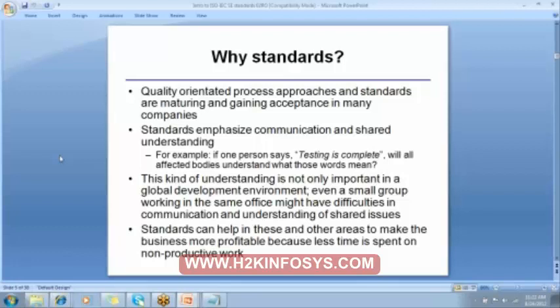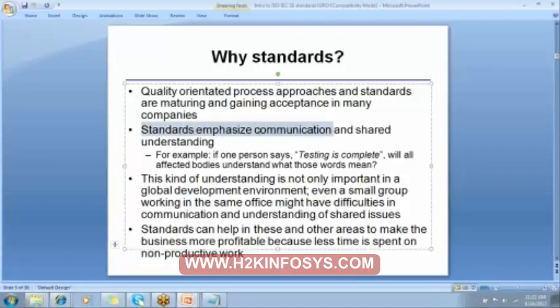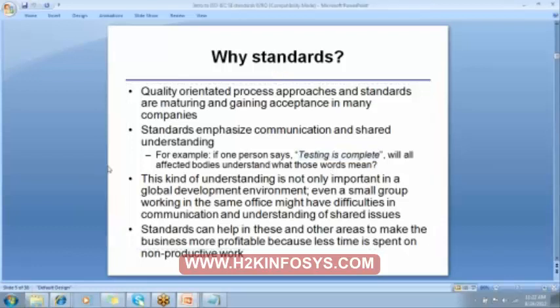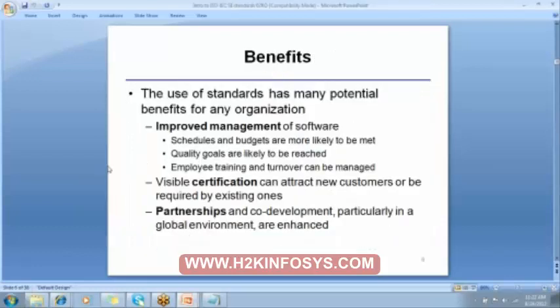Why are the standards implemented? Standards are for having the shared communication and understanding that the testing has to be completed. How is testing complete? I and you should be on the same page. My meaning of saying that testing is completed should mean the same thing to you. Everybody should be on the same page.